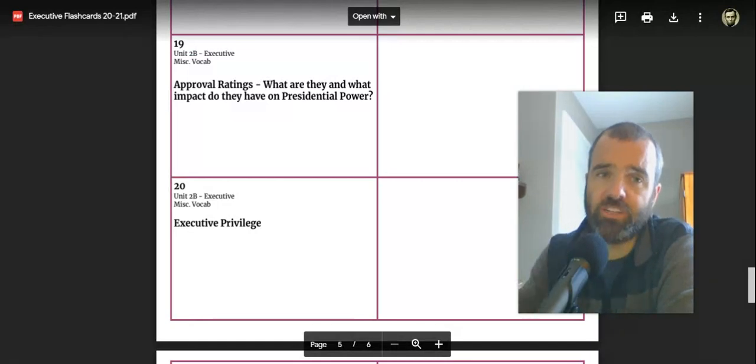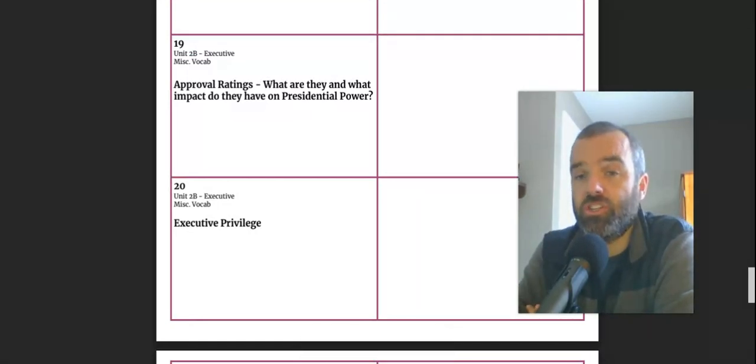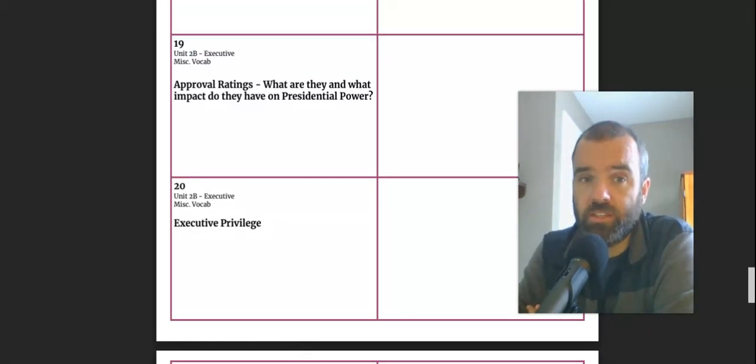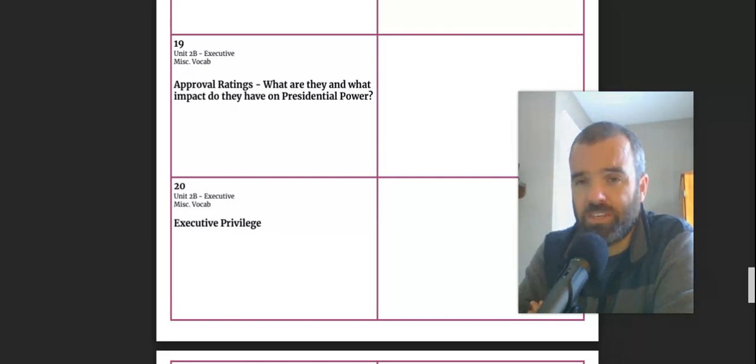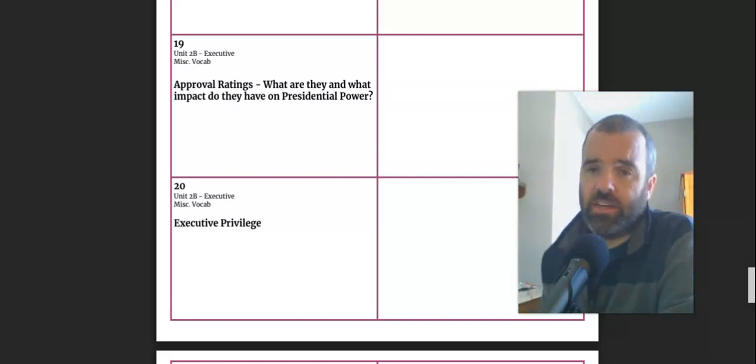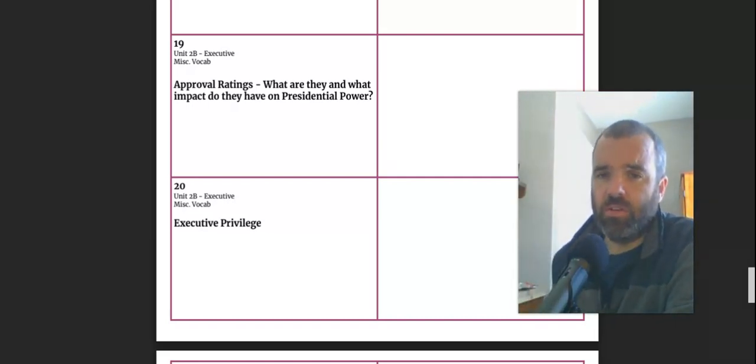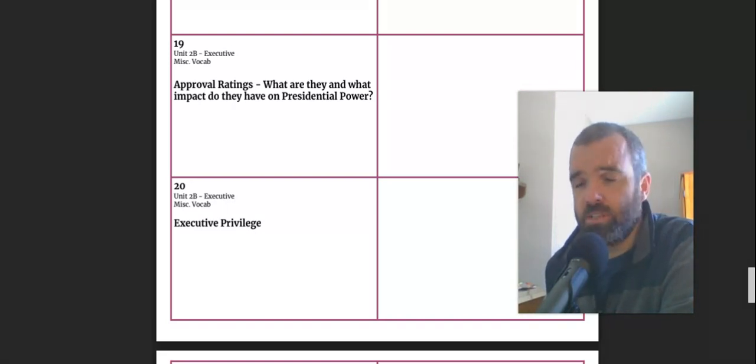Now, flashcard 19 talks about presidential approval ratings. We explored approval ratings and we talked about different impacts approval ratings can have on the effectiveness of a president.